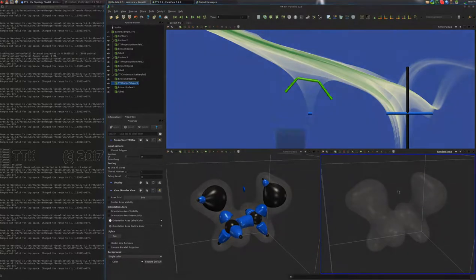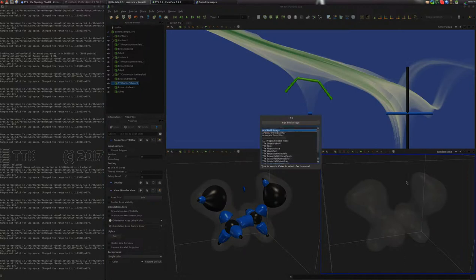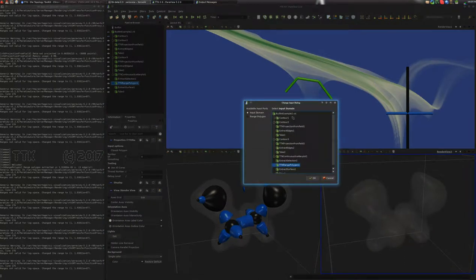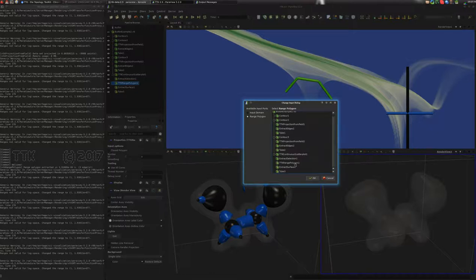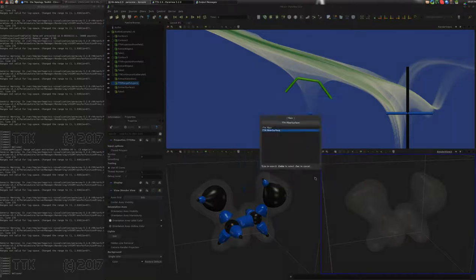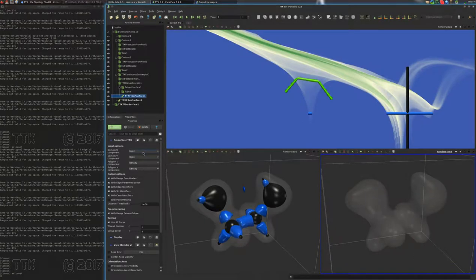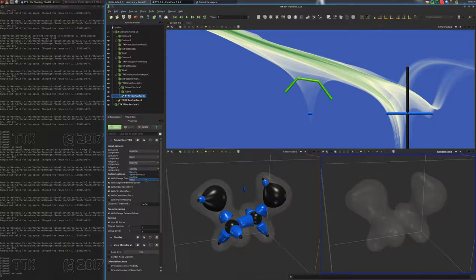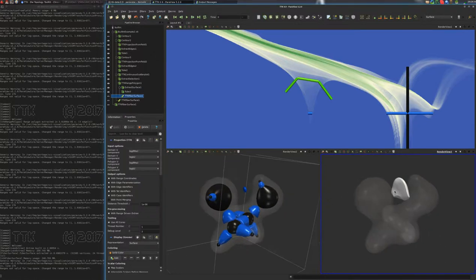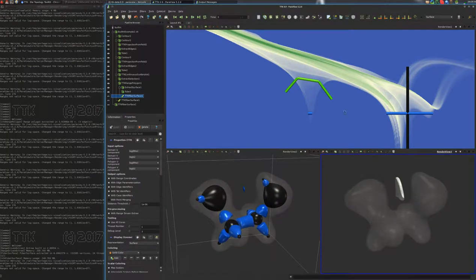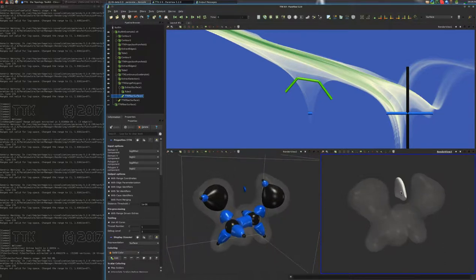So now we have created this polygon in the 2D histogram and we'll compute the corresponding fiber surface in 3D. For this we'll click on this view and search for fiber surface. We'll say the input 3D geometry, the input domain, is actually the input data, and the range polygon we want to consider is the range polygon we extracted. We specify the x and y coordinates — which field of the data should be considered as x and y — rho and S. We click apply. And here you have this surface, which is composed of the set of points that live on this curve drawn in green. We'll put it in green too.